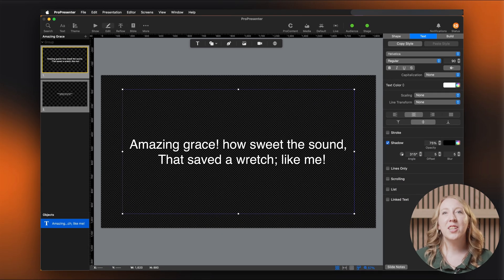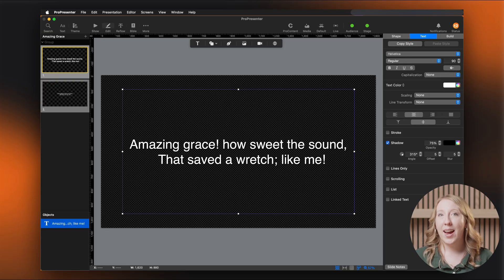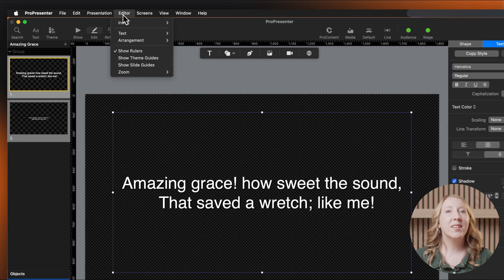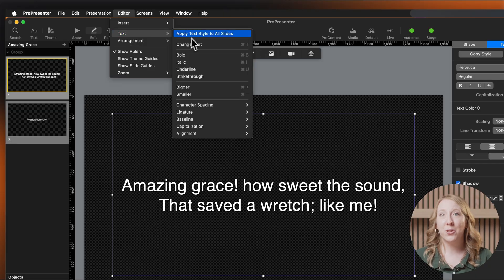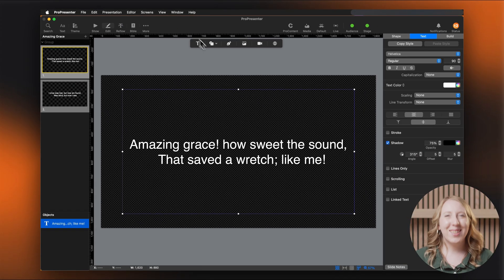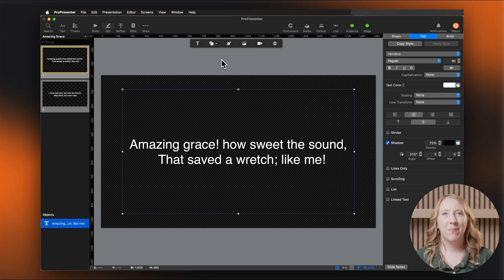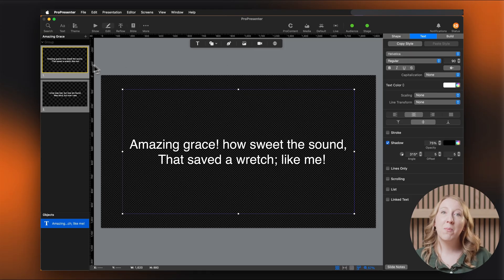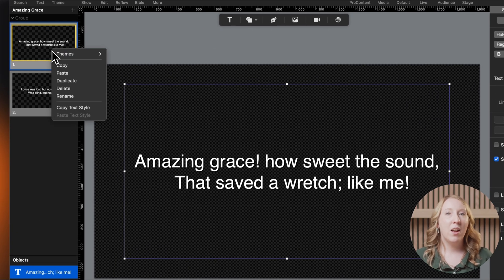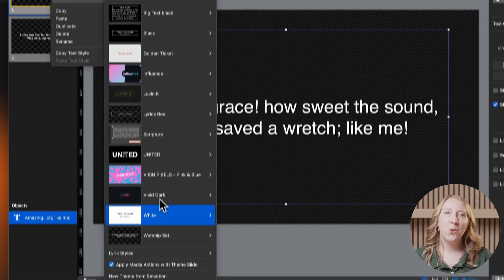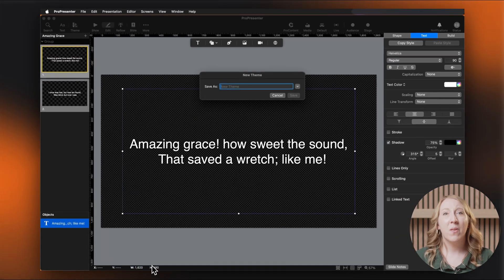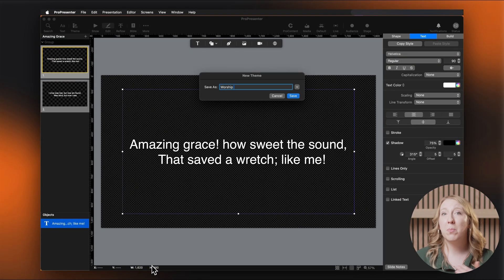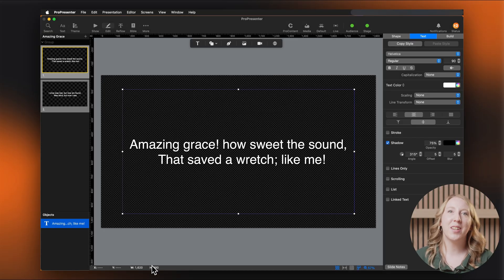Once your first slide is formatted just the way you like it, go to editor, text, and select text. Apply text style to all slides to instantly format your entire presentation. You can also create a theme from here by right clicking on the slide thumbnail, hovering over theme and choosing new theme from selection. That way you can apply this style to future presentations.